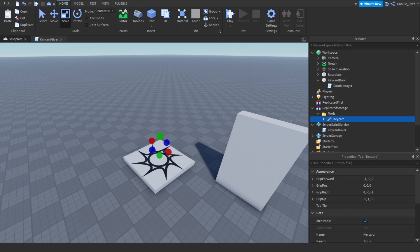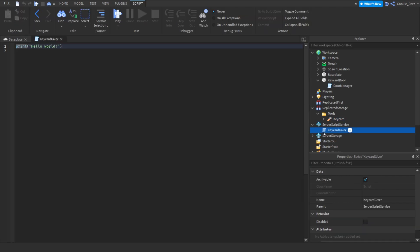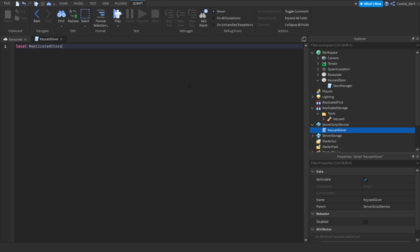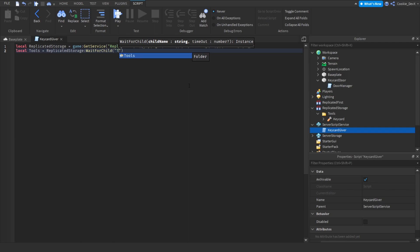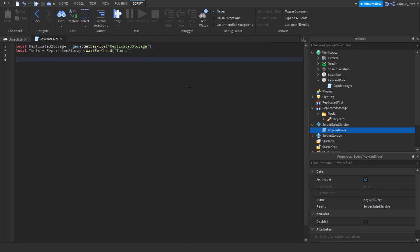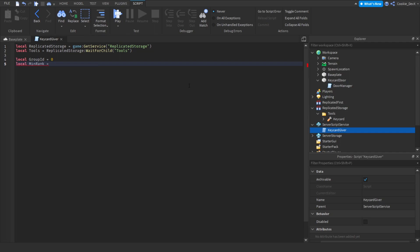First of all we're going to open up 'KeycardGiver' by double clicking on it, and we're going to start off by defining a few variables. So first we're going to say: local replicatedStorage = game:GetService('ReplicatedStorage'). Next we're going to get the tools folder: local tools = replicatedStorage:WaitForChild('Tools'). Then we'll drop two lines and say: local groupId = 0, and local minRank = 0.